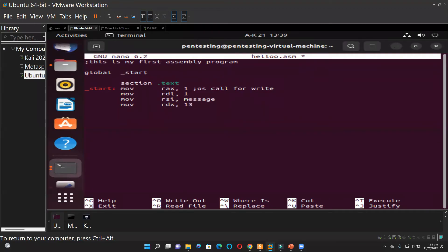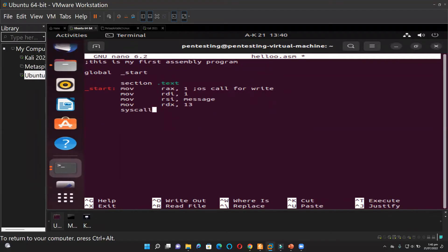If you're saying 13 bytes and then the definition for your bytes in section.data is over that, then you have an error. This is also applicable in any programming, including high-level — you don't declare over what you have already assigned in memory.